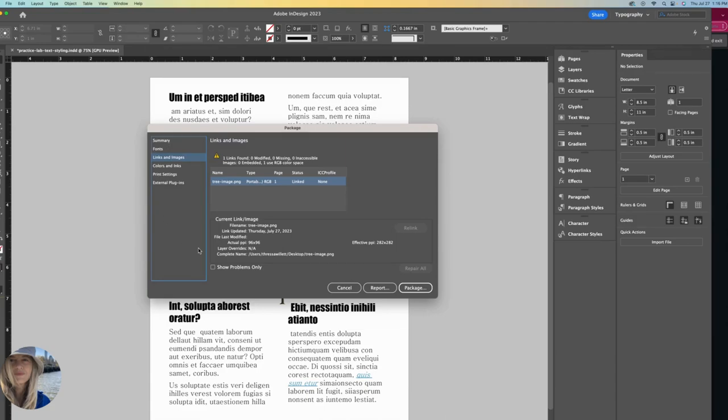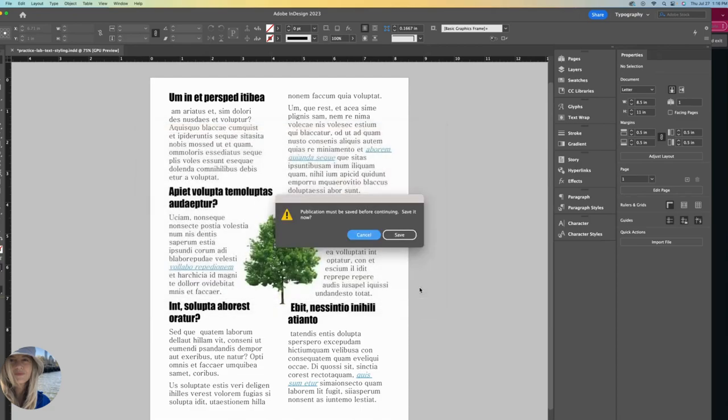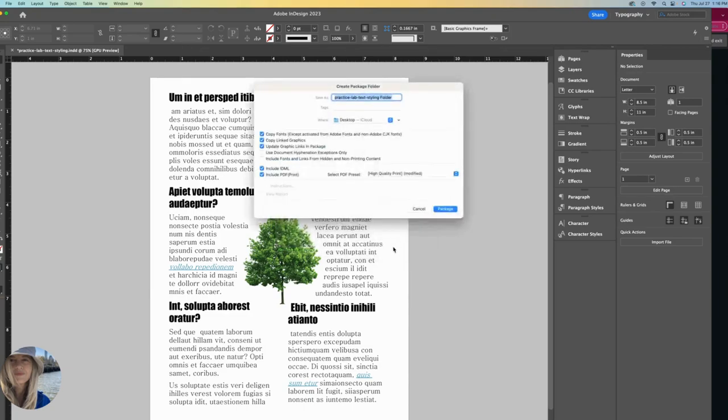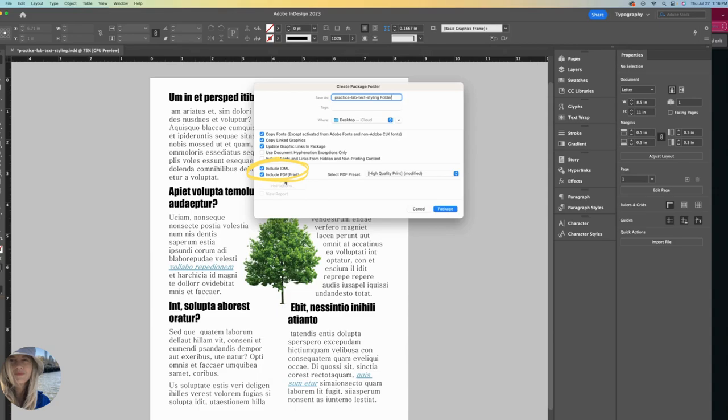So with everything in place now, I can click package again. It's letting me know that it has to be saved before continuing. So yes, I will save it. And this is the default name it gives the folder, which I'll just let it be. Make sure that the include IDML and include PDF are checked. That's always a good idea.